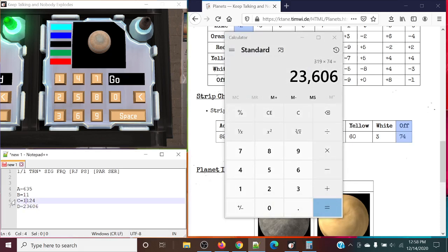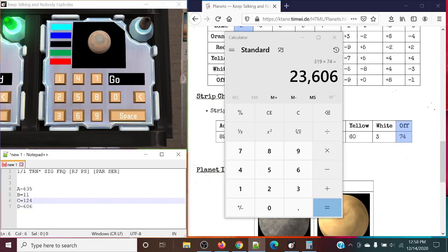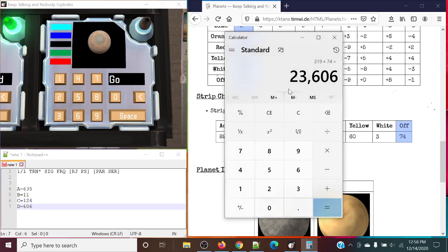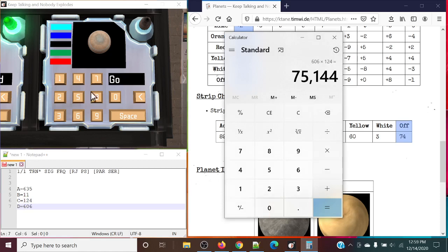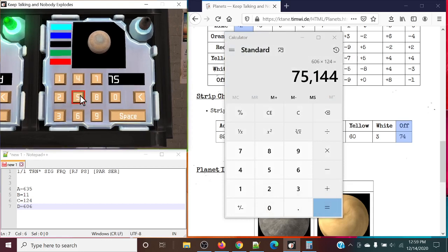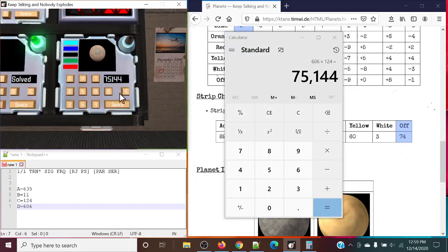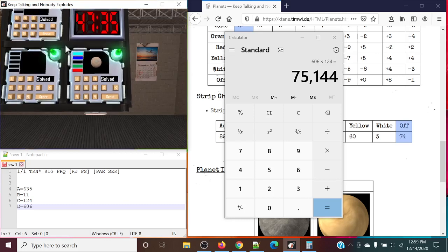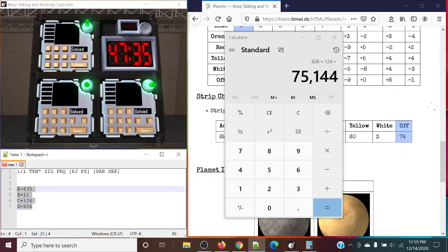Moduling both of these by 1,000, giving us 124 and 606, multiplied together. 606 times 124. And finally, submit our answer — we have 75,144. Press the space bar and just like that, it's solved.